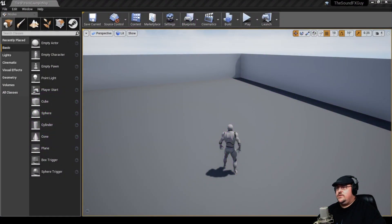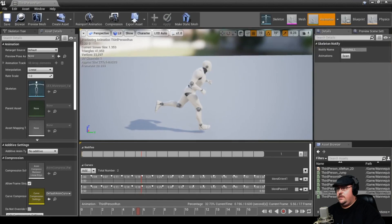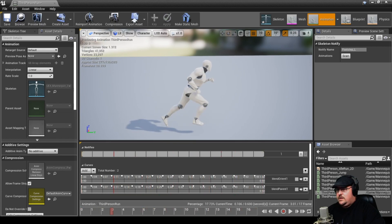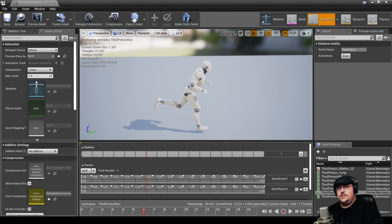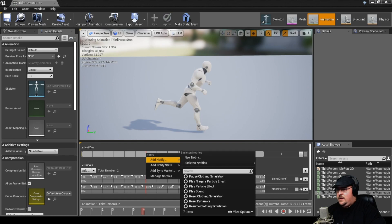Before we dive into setting up a dynamic footstep system, we need to go over how to set up a basic footstep system first, and it's actually quite simple. We have our mannequin here, and we're going to open up the run animation blueprint. If we hit play on this, we can see the character's running. We're going to pause it and scrub through here. What we're looking for is the moment that the foot touches the ground. Once we've found where our foot touches the surface, we can right-click on our notifies, and under Add Notify, we're going to hit Play Sound.